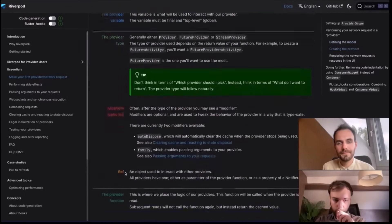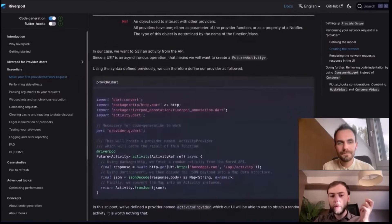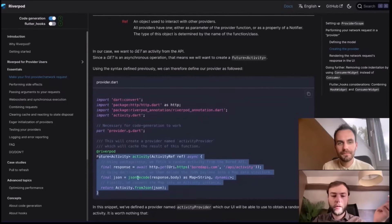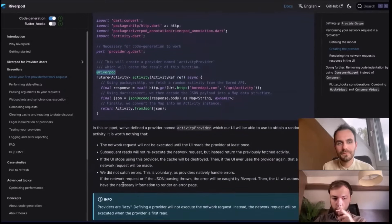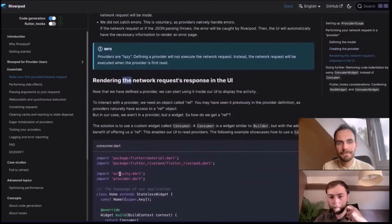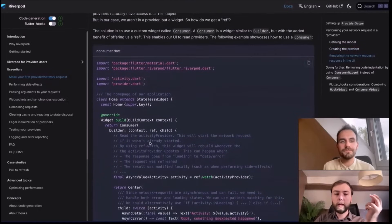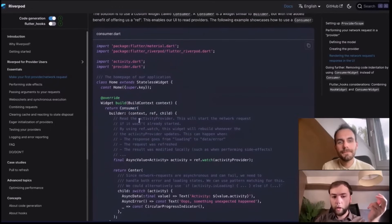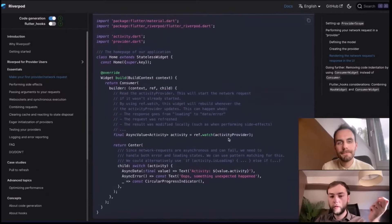This is your typical fromJSON object. If you use code generation, the syntax is relatively similar — when you define a provider you're actually just defining a function, seen as a normal Dart function with just an annotation. Now that we've defined a provider, the next step is to listen to it inside the UI. We create a typical widget and insert the Consumer widget, which is a builder giving us a ref object that is able to listen to providers. We can do ref.watch(activityProvider).